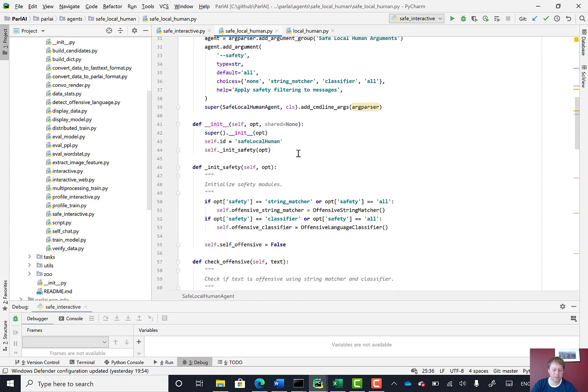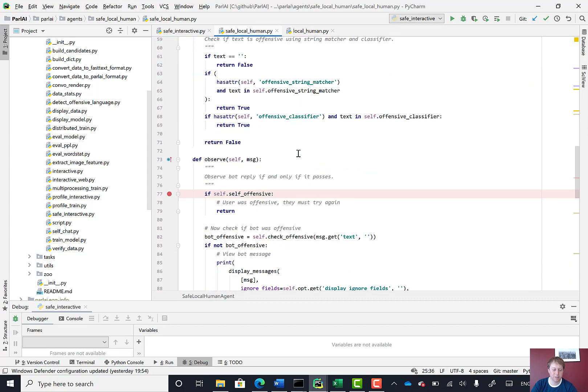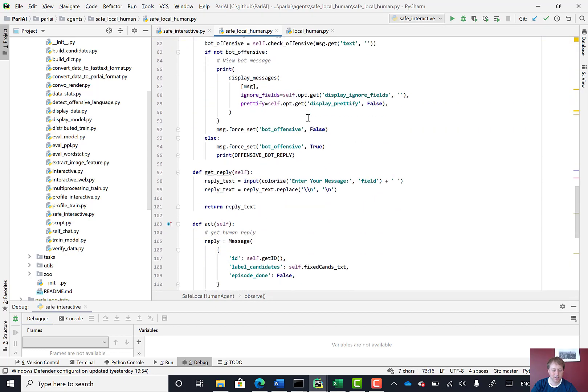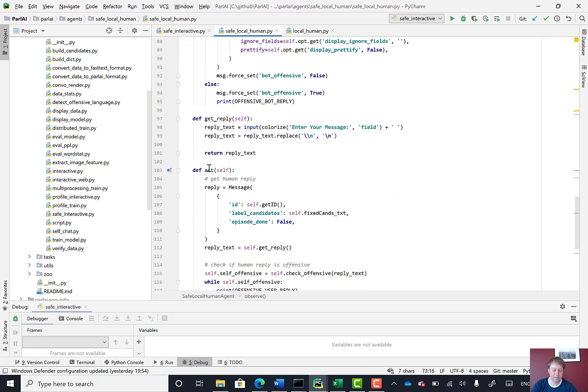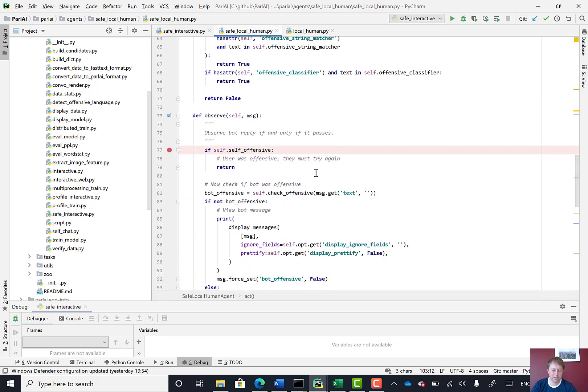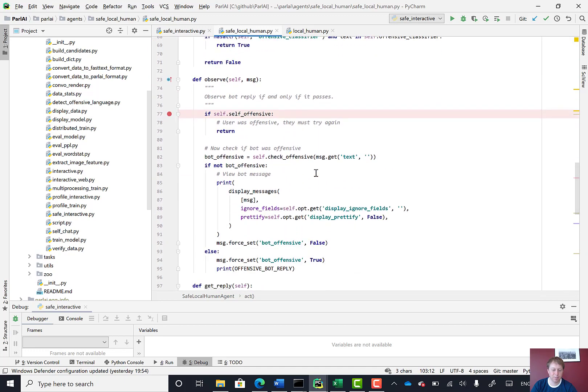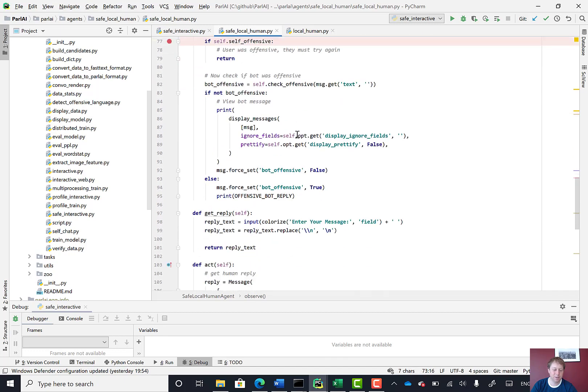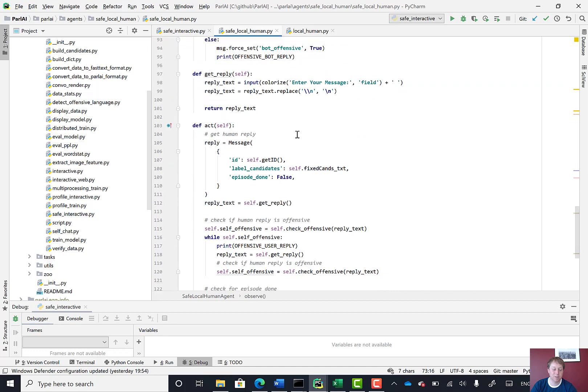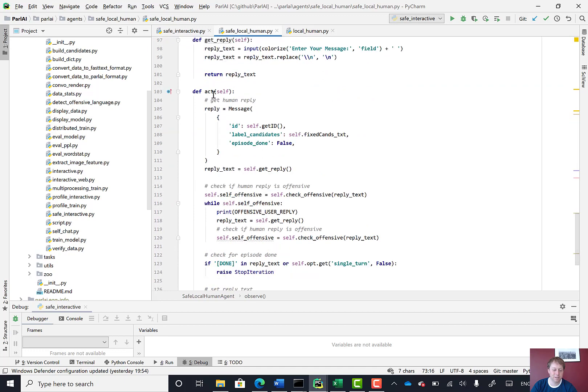And the agent has a couple of different methods. One is observe, and the other is act. So when a bit of dialogue is said, like when someone says something, then this observe method is called. And then when the agent should do something, then this act method is called.